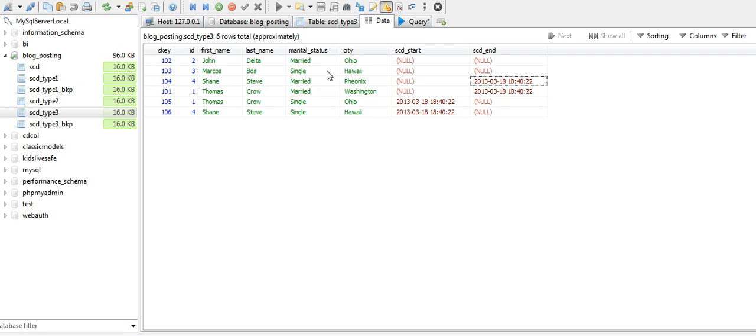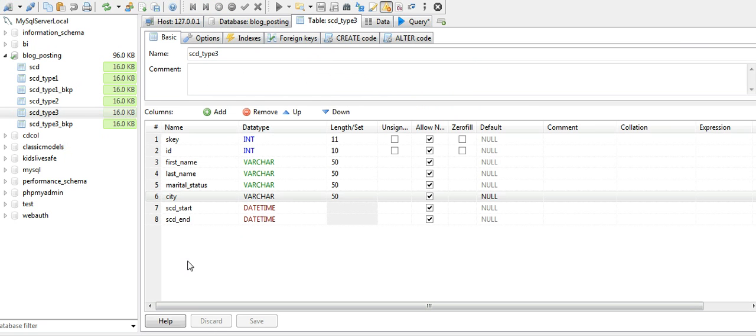For SCD Type 3, we have to create a new column which will hold the prior value of that dimension attribute. So let's add a new column.